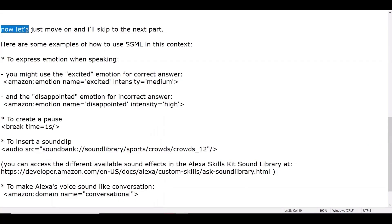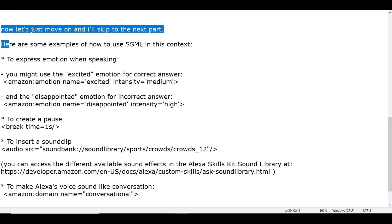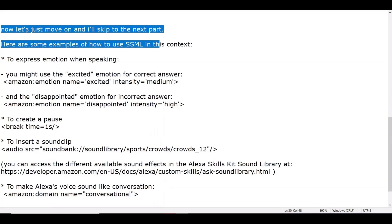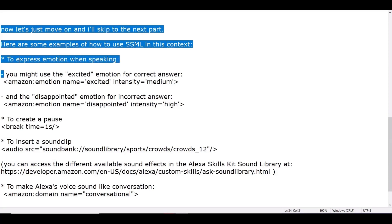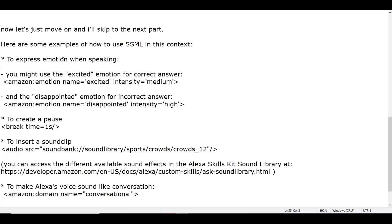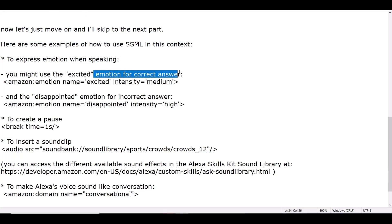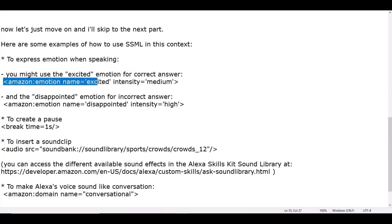Now let's move on — I'll skip to the next part. Here are some examples of how to use SSML in this context: to express emotion when speaking, you might use the excited emotion for a correct answer and the disappointed emotion for an incorrect answer, to create a pause, to insert a sound clip, and to make Alexa's voice sound like natural conversation.